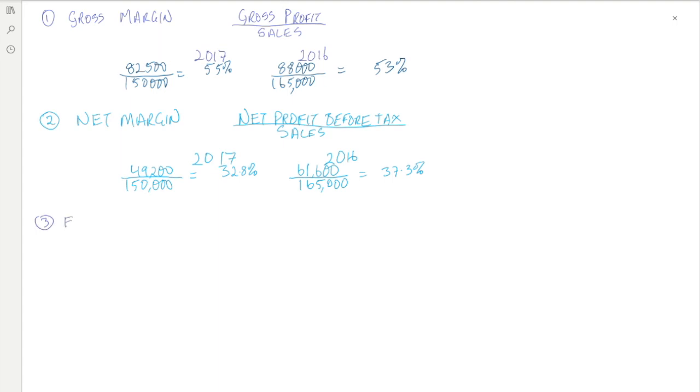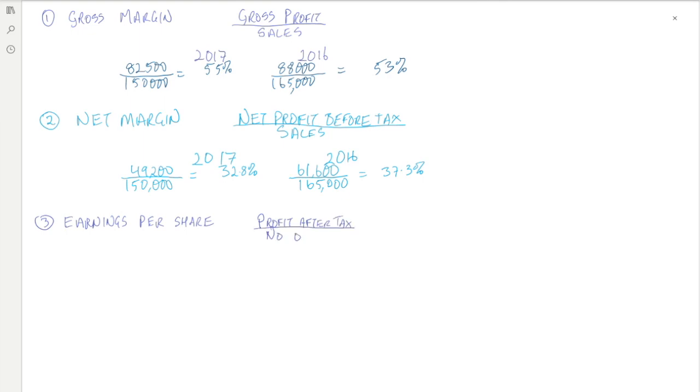The next ratio is earnings per share, which is the profit after tax divided by the number of shares in issue. The profit after tax in 2017 was 43,050 euro, the number of shares in issue was 100,000, therefore we have an earnings per share of 43.05 cent.